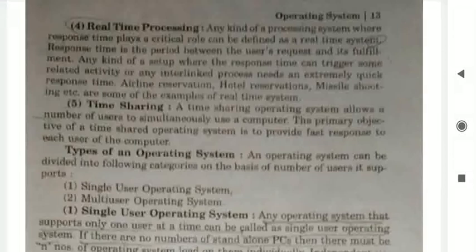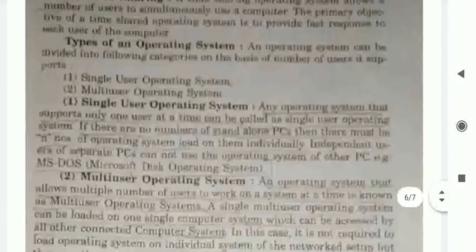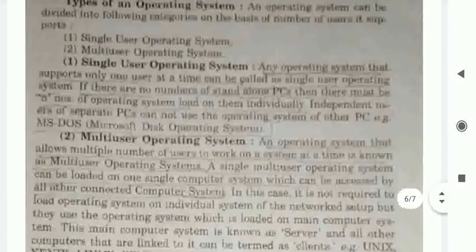Types of an operating system. An operating system can be divided into the following categories on the basis of the number of users it supports: first, single user operating system, and second, multi user operating system.